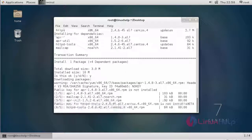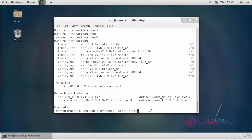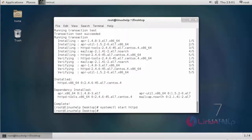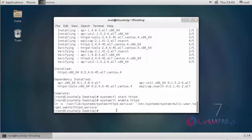After installing httpd, we have to start the service. This is the command to start the Apache service. After starting Apache service, we are going to enable the Apache service. We can execute this command to enable the http service. Now the service is enabled. After enabling the http service, we have to add a service in firewall.